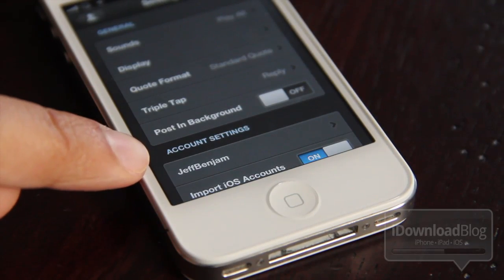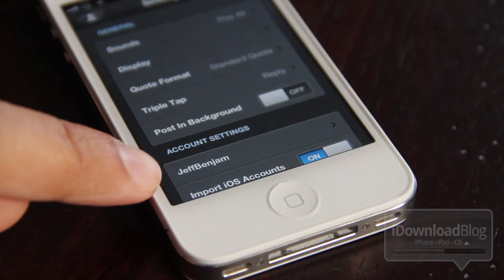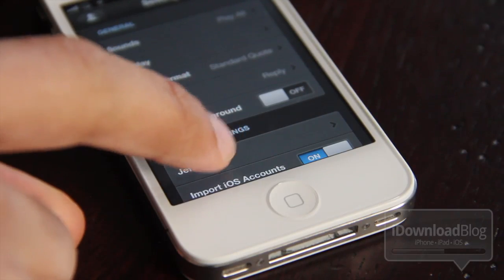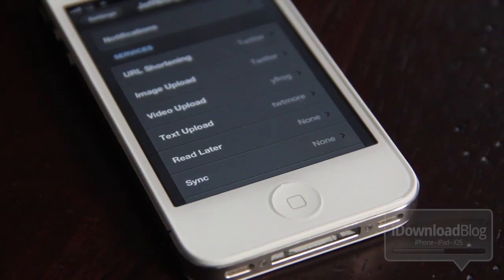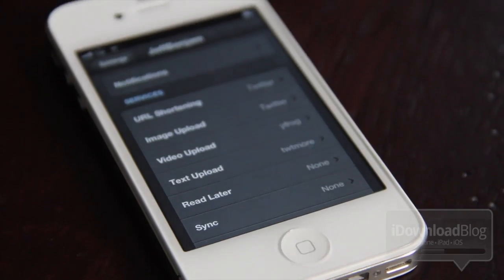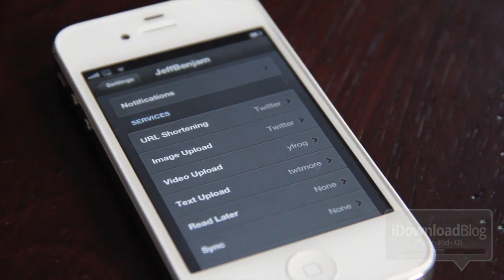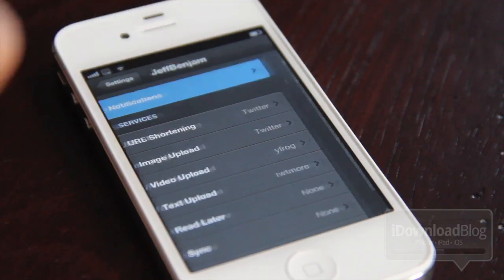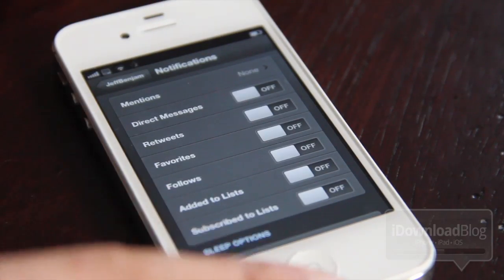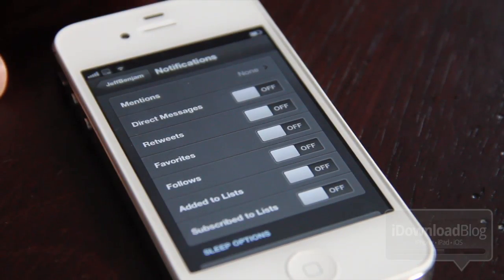What you're concerned with is under account settings, the name of your Twitter account — so there's mine, Jeff Benjam. Tap that and then at the top you should see a button that says notifications. You want to tap that button and here is where you can configure all of your notification settings.